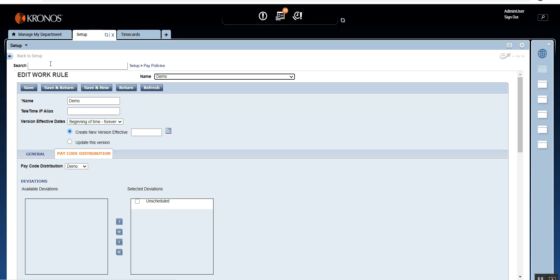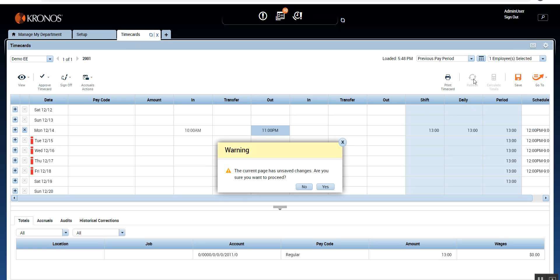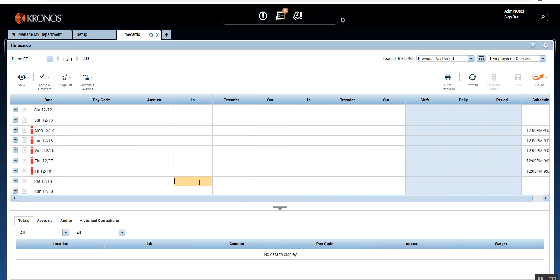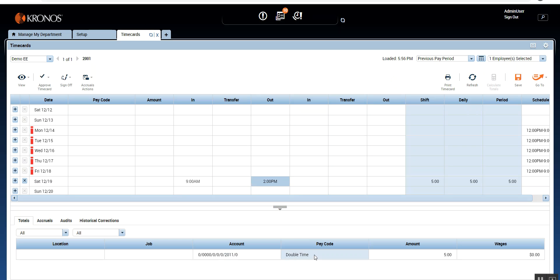Now that the schedule deviation is created, assigned in the PCD, and the PCD is assigned in the work rule, let's go to the employee's time card, click Refresh, and test the configuration. I'm going to put a punch on Saturday at around 9 in the morning and have the employee work till 2 in the afternoon. Click Calculate Totals — and there you go, double time for five hours. Earlier the pay code generated was regular, but now it's double time, which is correct because Saturday is a rest day and an unscheduled day.